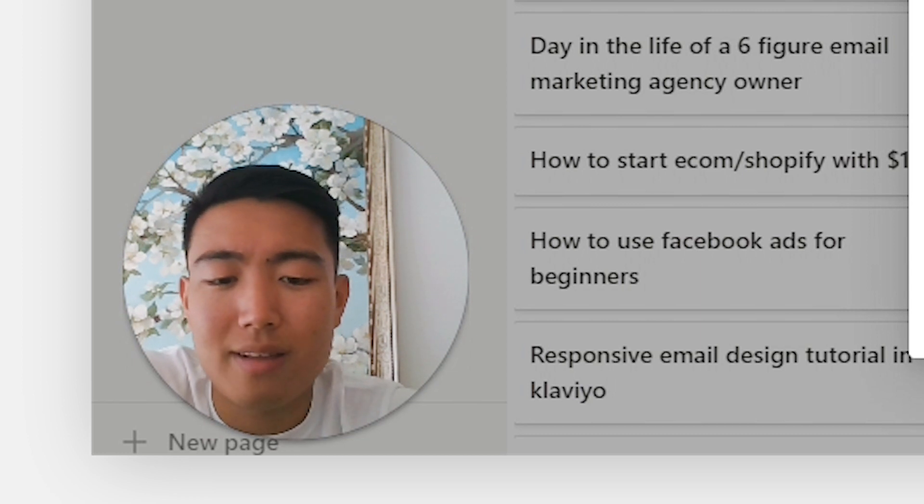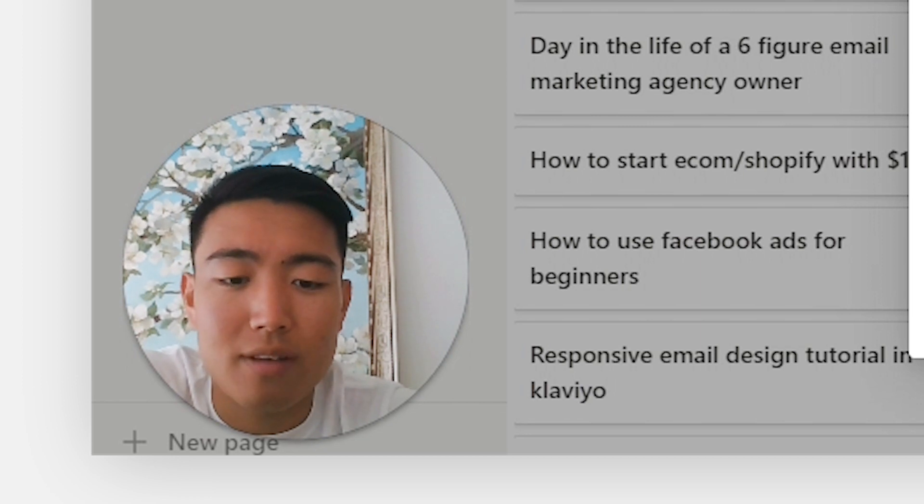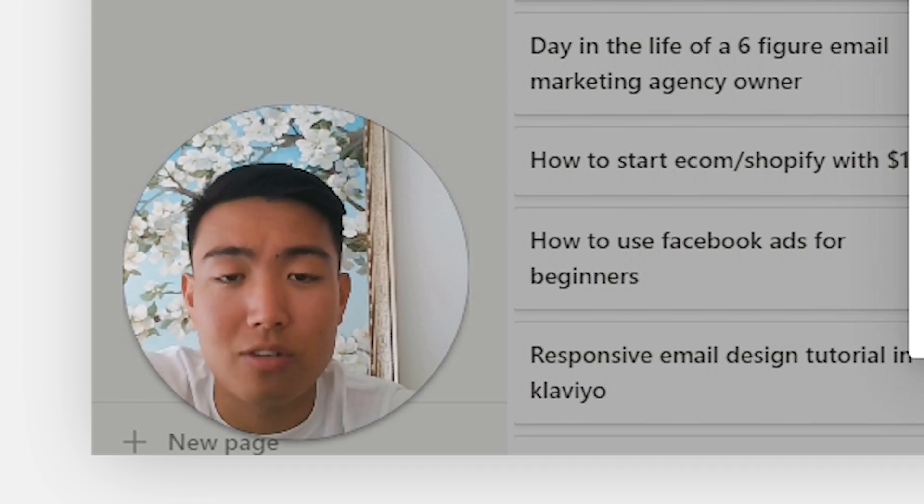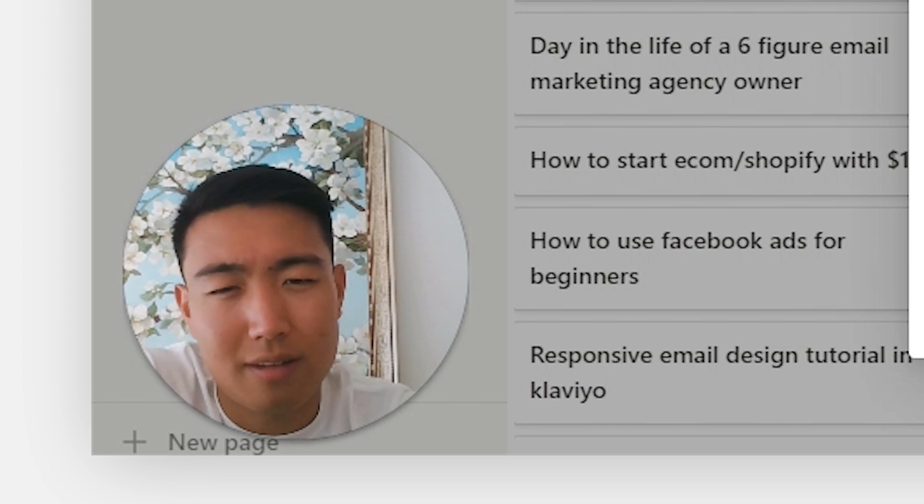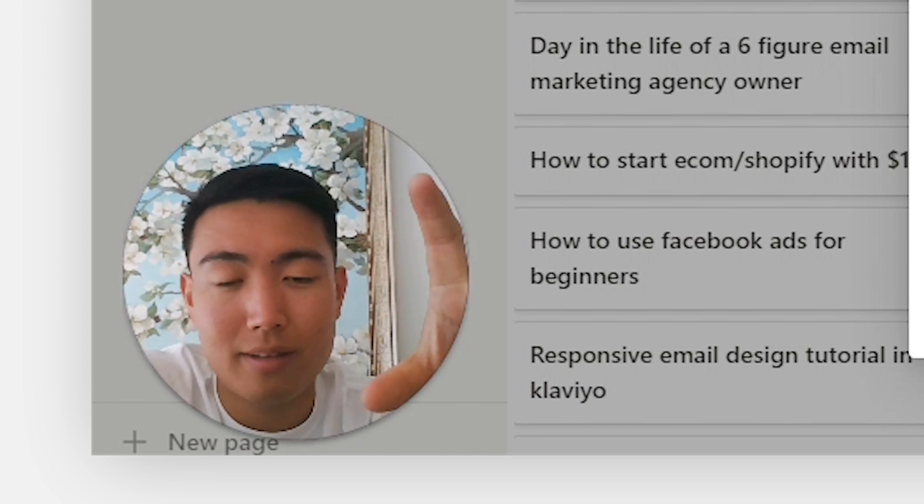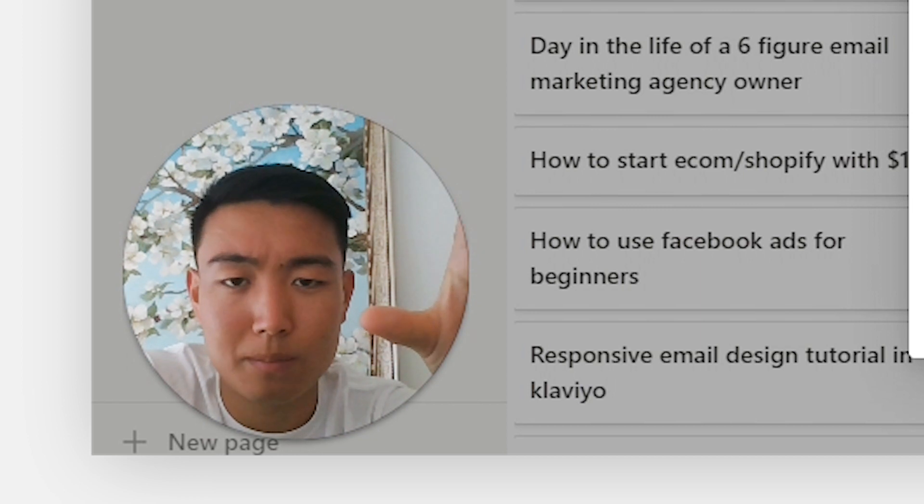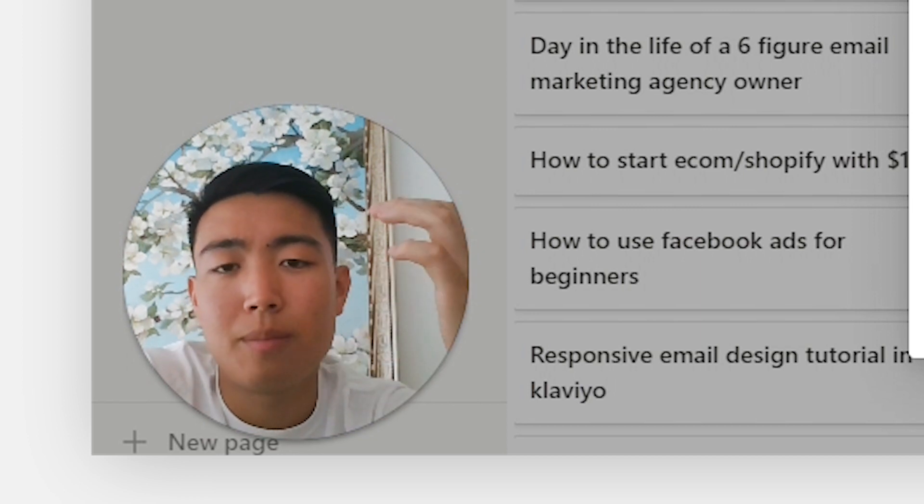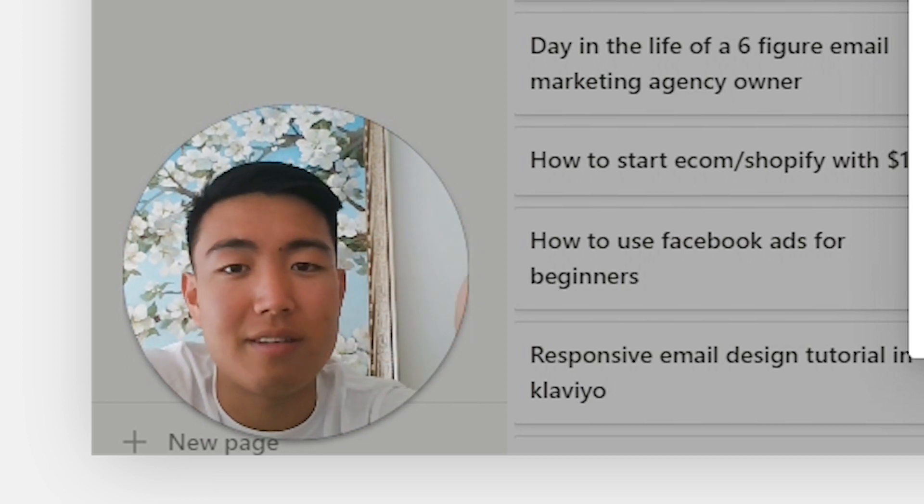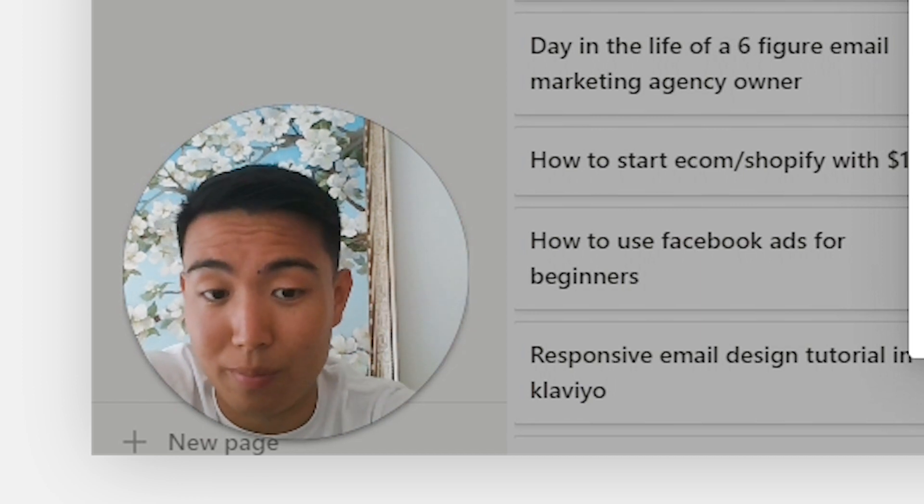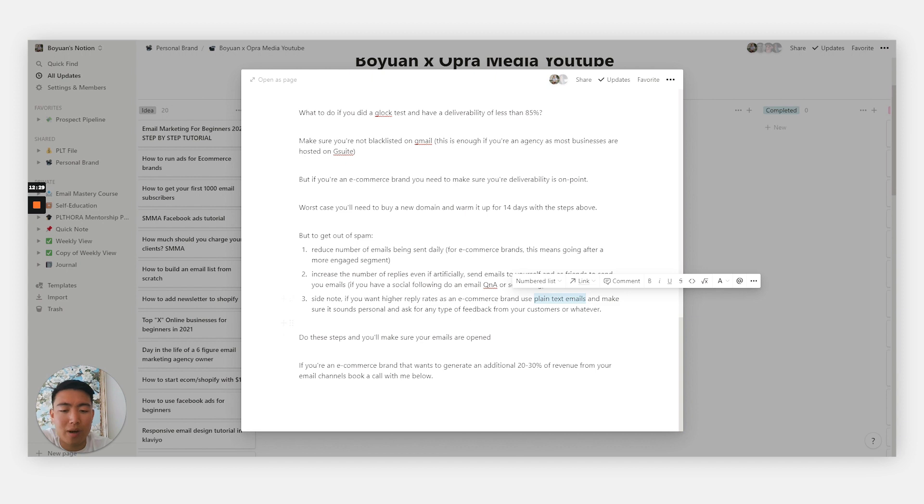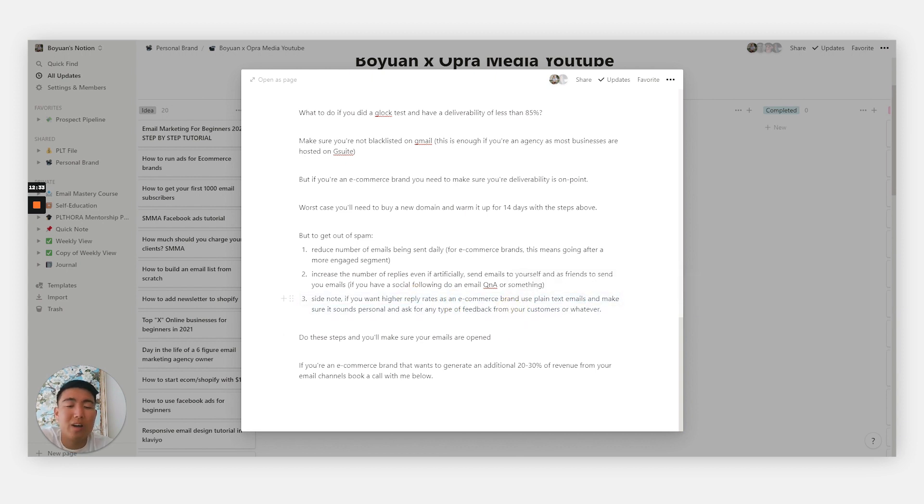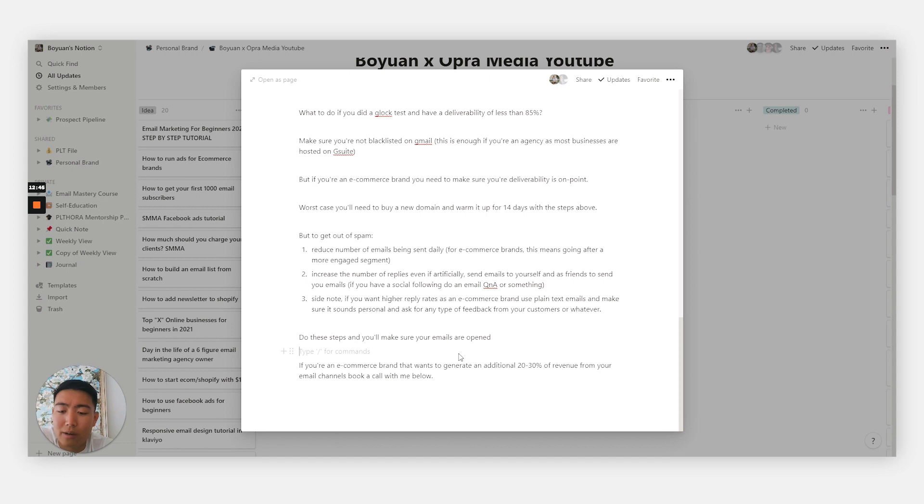Now on a side note, if you want higher replies as an e-commerce brand, I really recommend you start sending a few plain text emails because not only would that be lesser in terms of weight, so less megabytes to the email, it would also just encourage people to reply because it's disguised as something that was sent from a real person to a real person. Make sure it sounds personal. And literally you can ask for any type of feedback, or worst case be like, hey, if you give a review, I'll give you a free product or discount, something along those lines, maybe even a gift card. Do these steps and you'll always make sure that your emails are being opened.